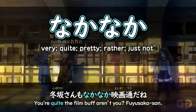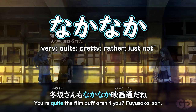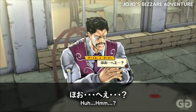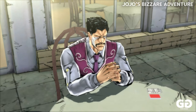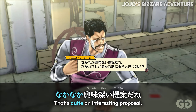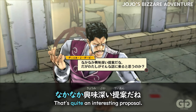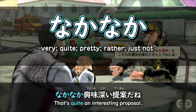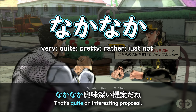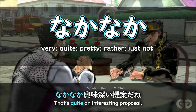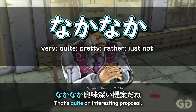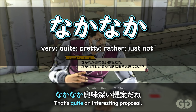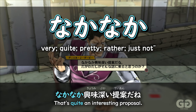Like here: you're quite the film buff. Or like in JoJo: that's quite an interesting proposal. So we can see that nakanaka is put before the noun or adjective to say that it's considerably something — it's fairly something, it's quite something.